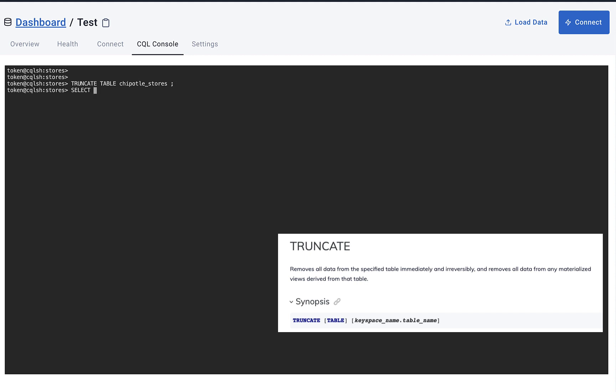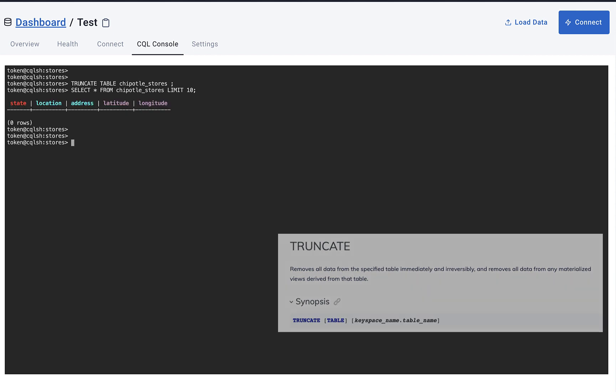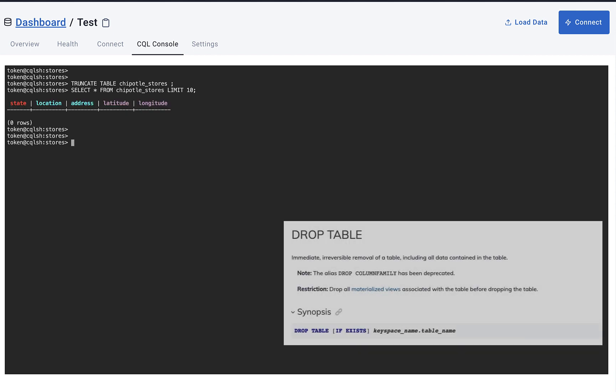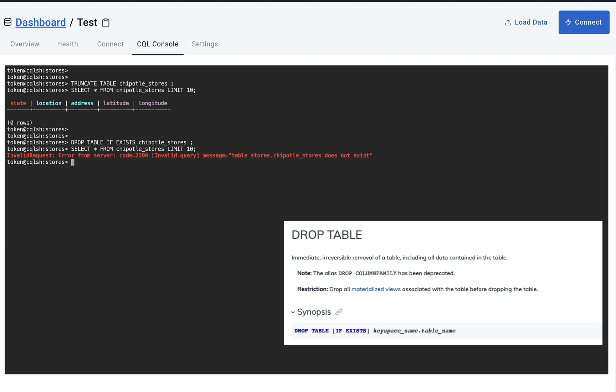Now our table is still in the database. If we want to remove the table completely, we will have to do the DROP TABLE command. When we run this, our table will no longer be in our database. And if we run any statements, it'll come back with an error. When we do the DESCRIBE command, it's going to show empty because now we have no tables in this database anymore.